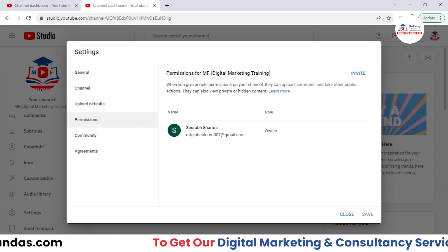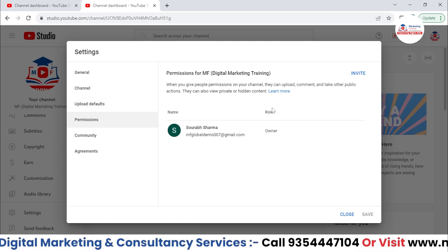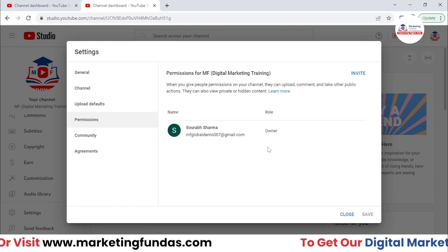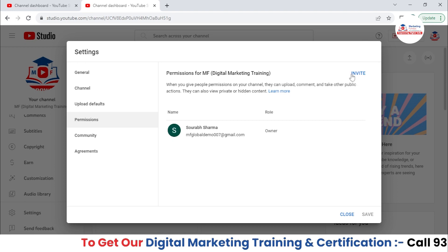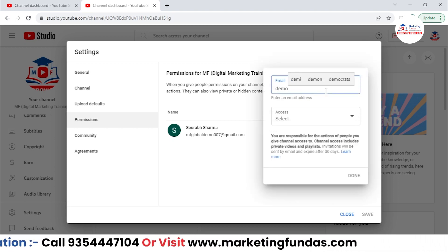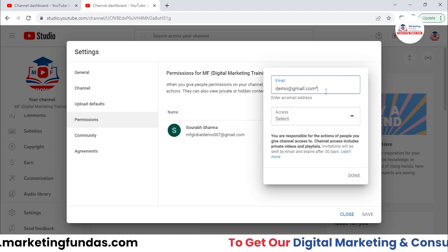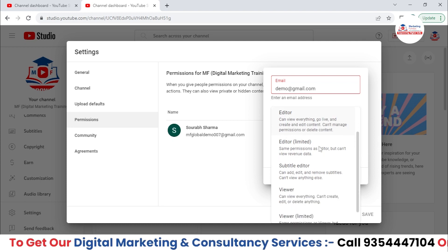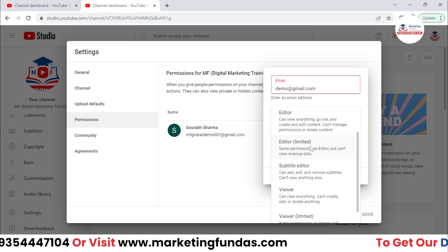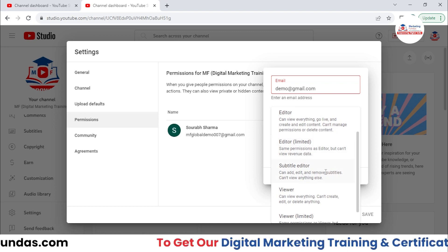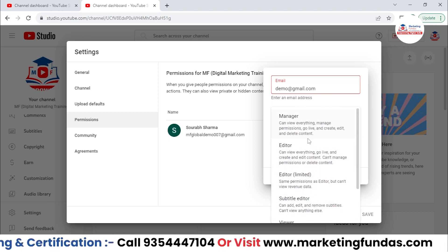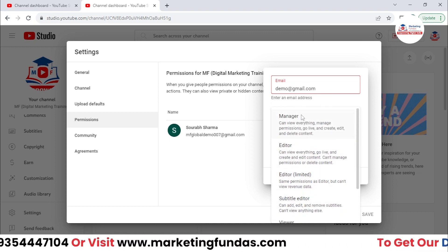Now if we go to Permissions, you can add some extra users who can maintain your channel. As you can see, there's one email ID here who has the ownership of this channel. What you can do is invite some other people as well — like demo@gmail.com — and here you can select the access you want to give to that particular user: Manager, Editor, Editor with limited settings, Subtitle Editor, Viewer, or Viewer with limited settings. These are the roles you can define over here.